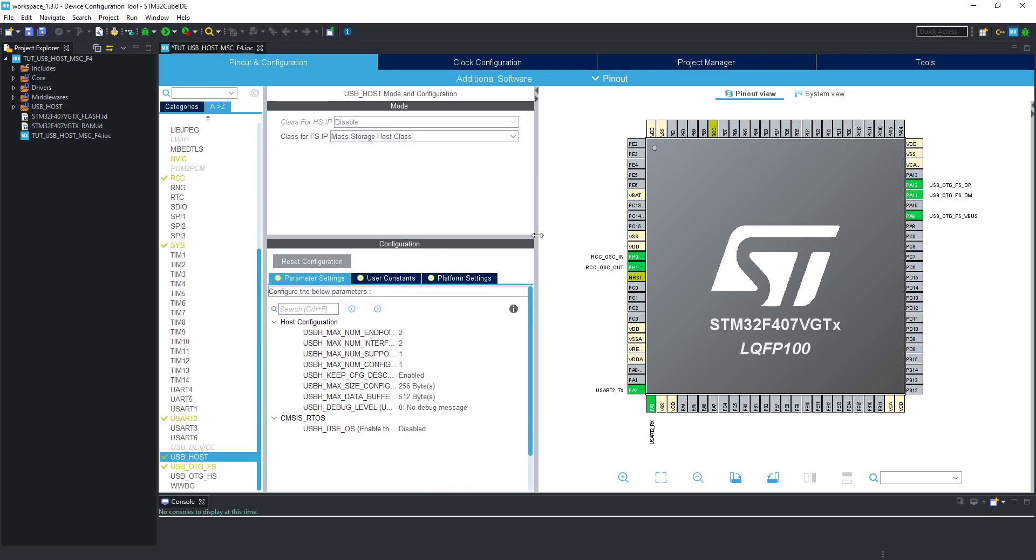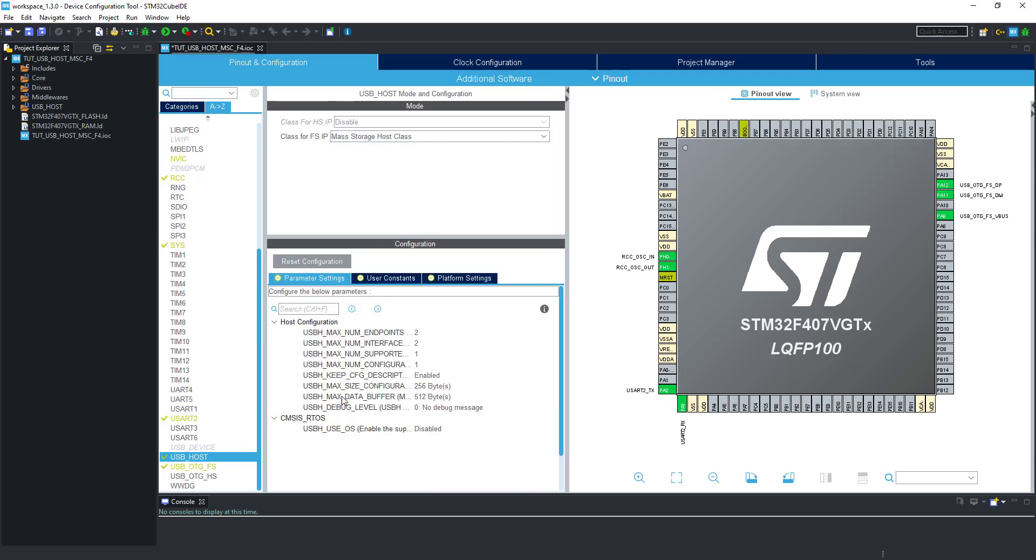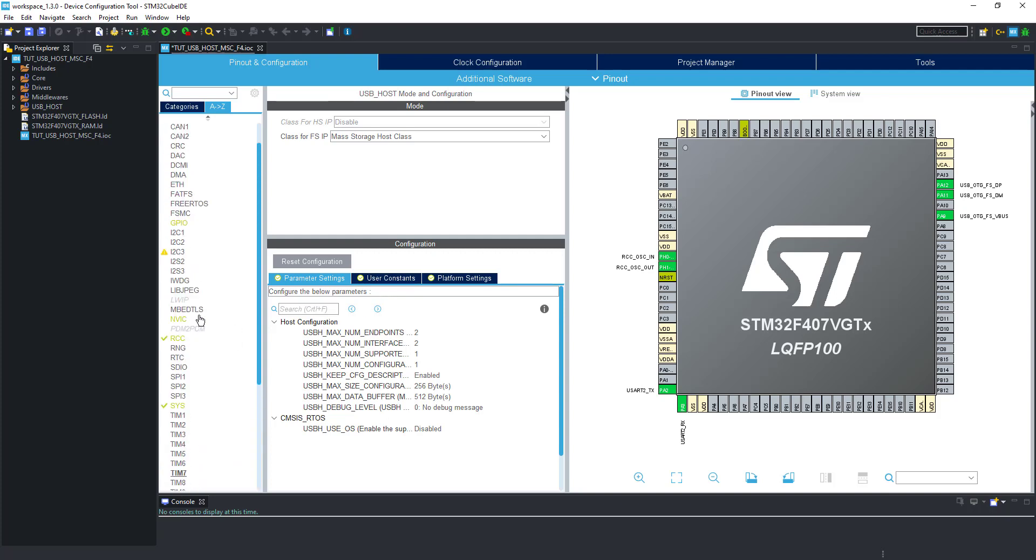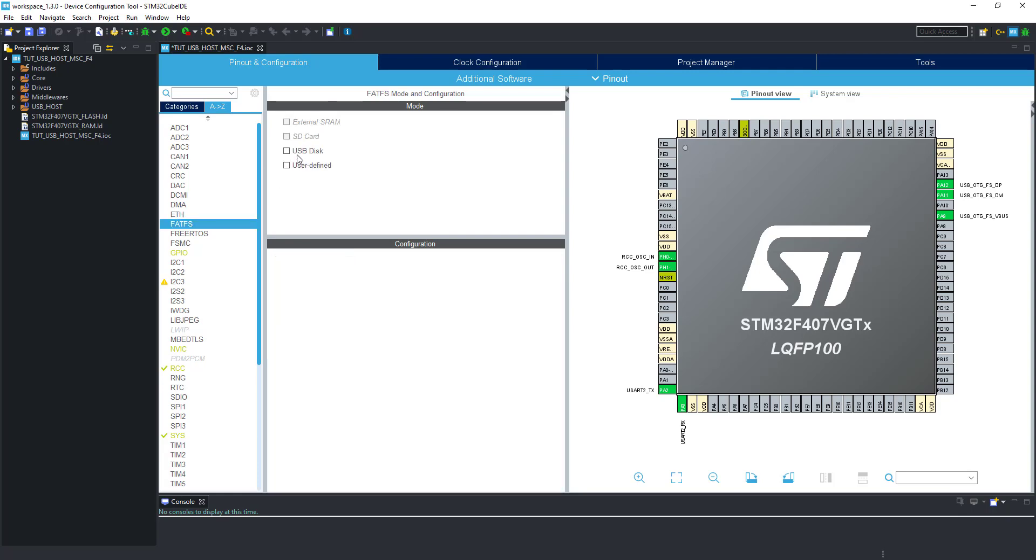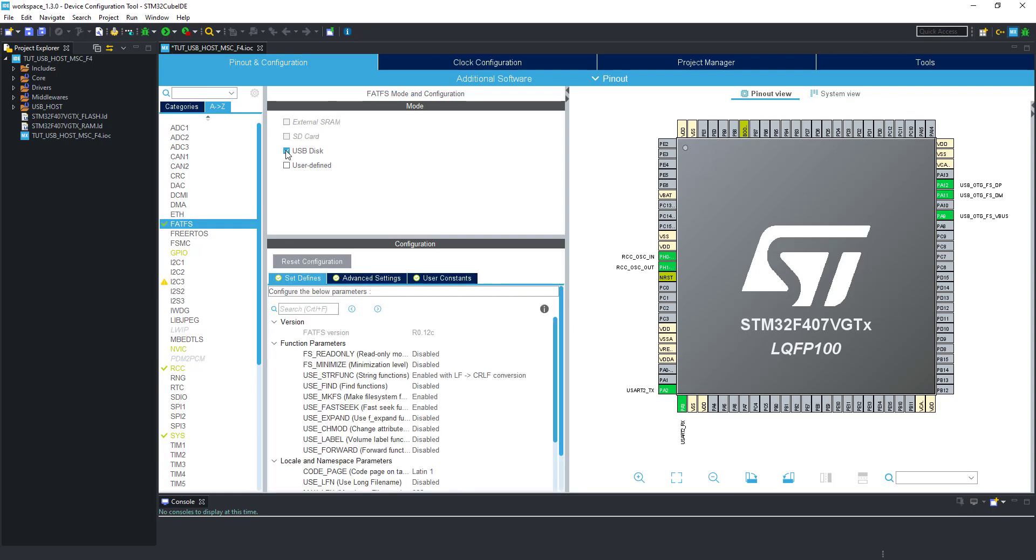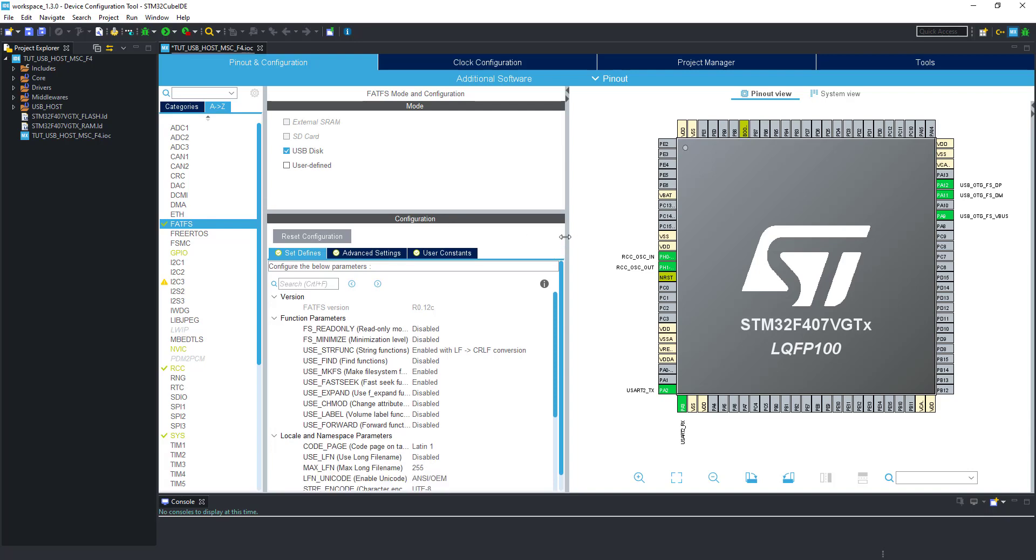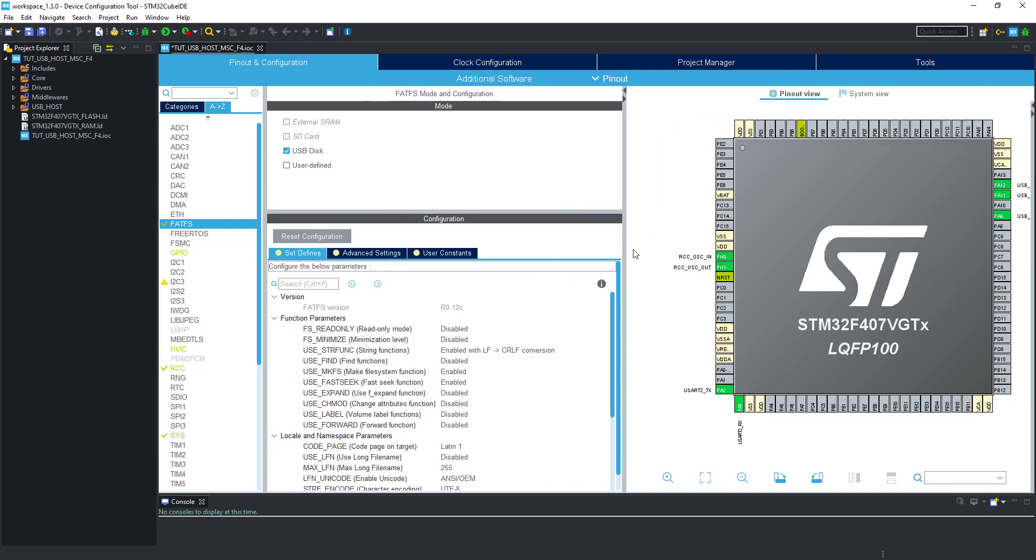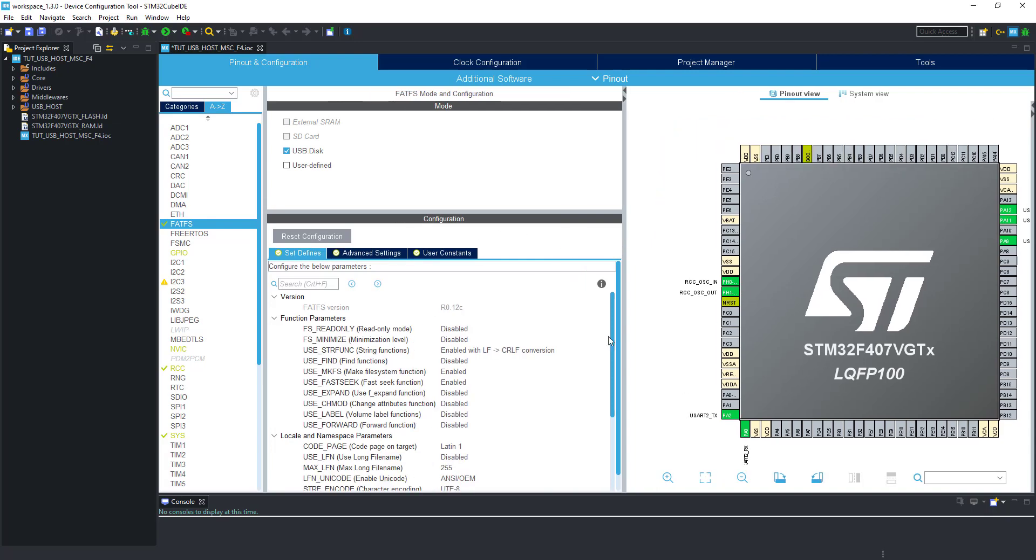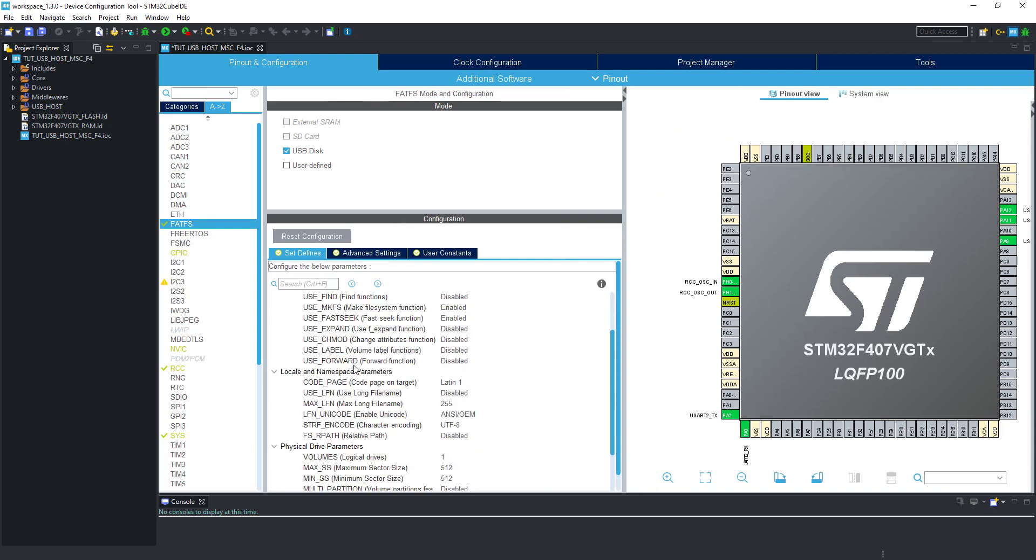We will leave everything default here. Now let's enable the FAT file system. We will enable the USB disk as we are interfacing USB. Here we need to make some changes.